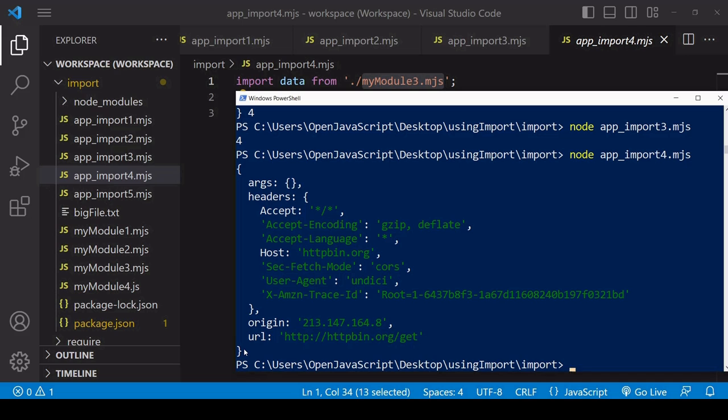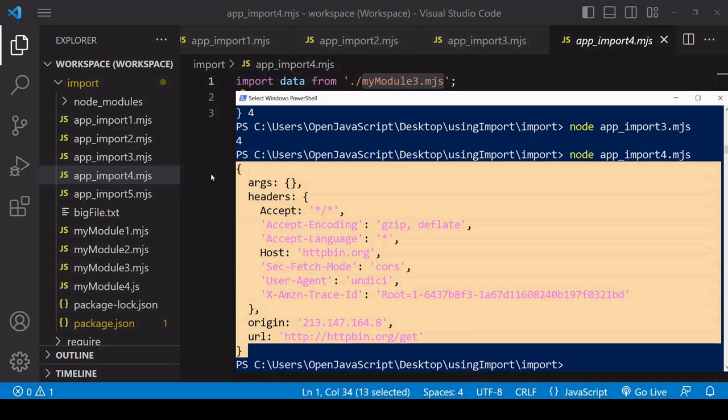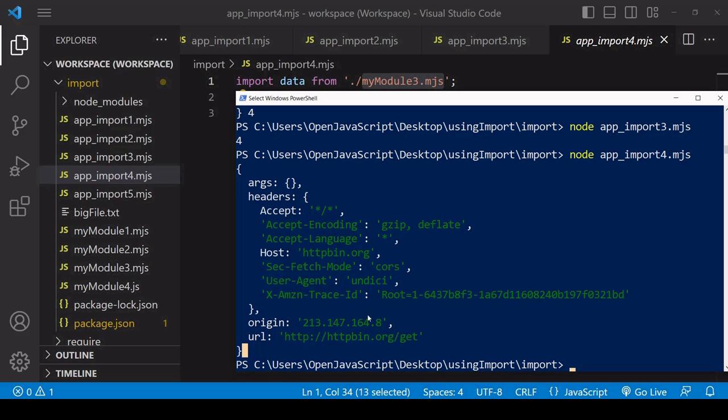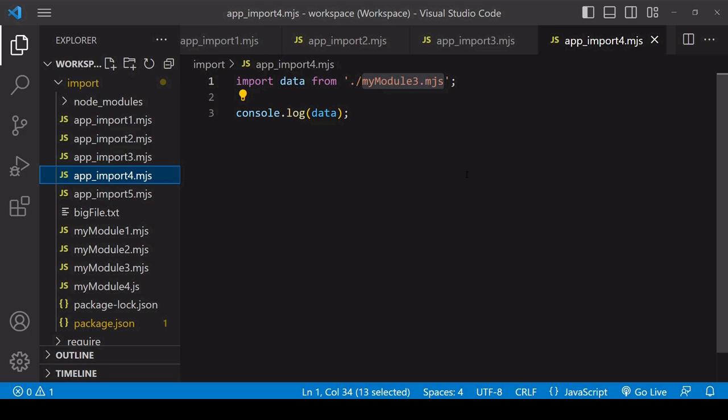You can see from the fact that we've logged the result of a fetch request to the console that import has waited for the asynchronous process in the module to complete before executing more code. If you wanted asynchronous loading so subsequent code isn't blocked, you can use the import function like I showed you earlier in the video.